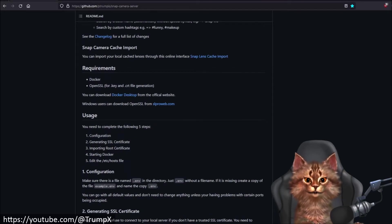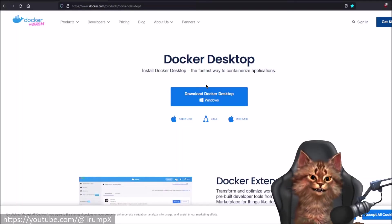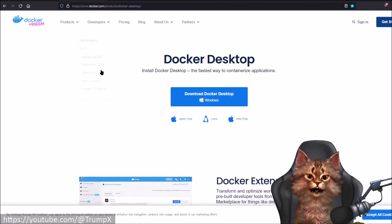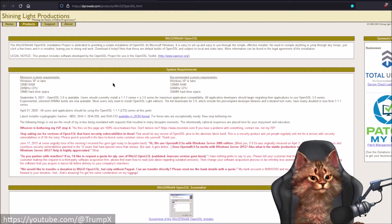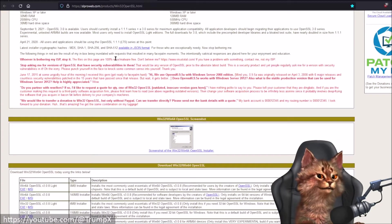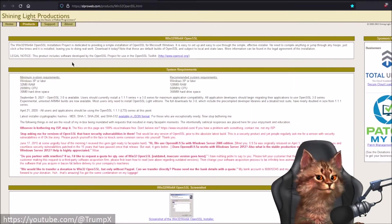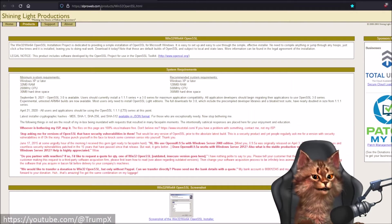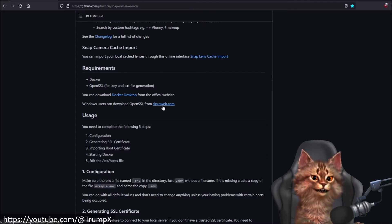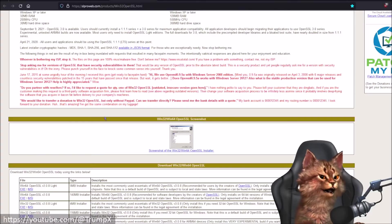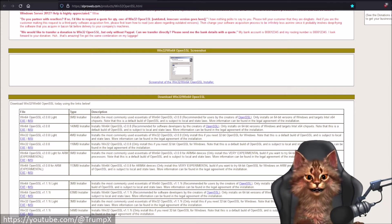Before we go over that, you want to make sure that you have Docker installed. You can get it from the official website at docker.com. You also want to have OpenSSL installed, which is a little bit harder to find. You can search on Google, or go to slproweb.com — there's a link in the repository. Download the version of OpenSSL required for SSL certificate generation.